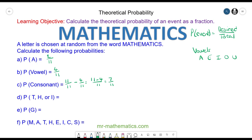The probability of a T, an H, an R and an I — well we have one, two, three and four. So four desired outcomes out of the eleven that are possible.